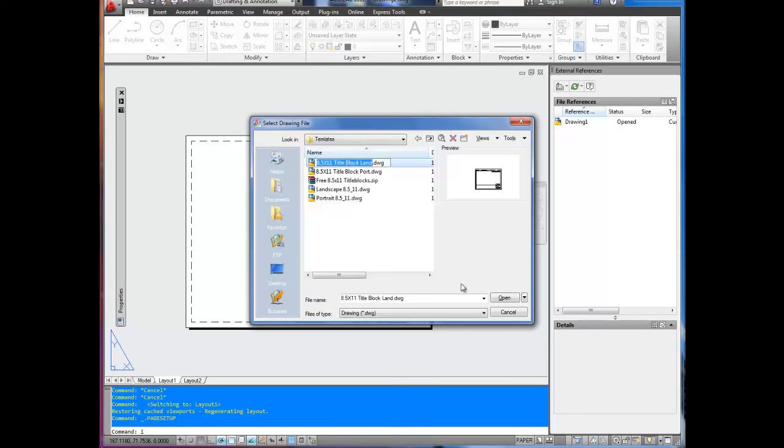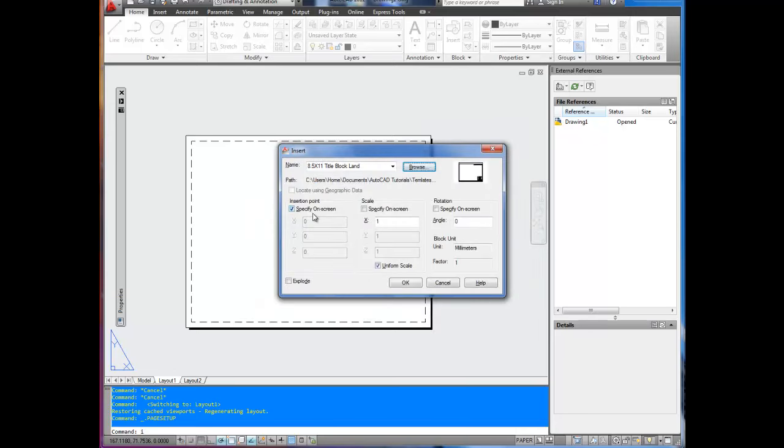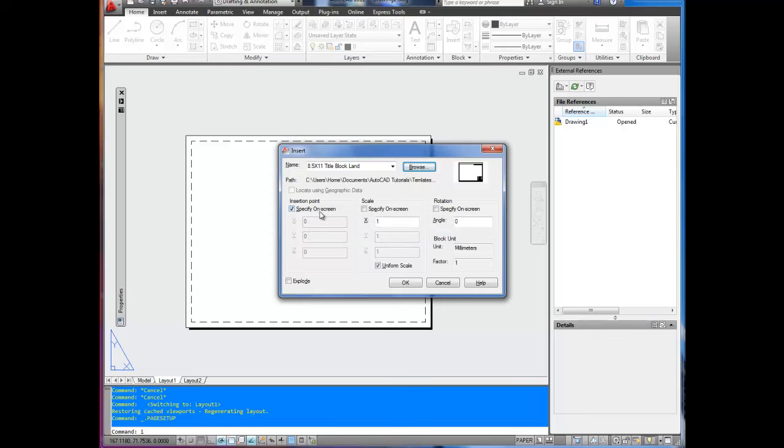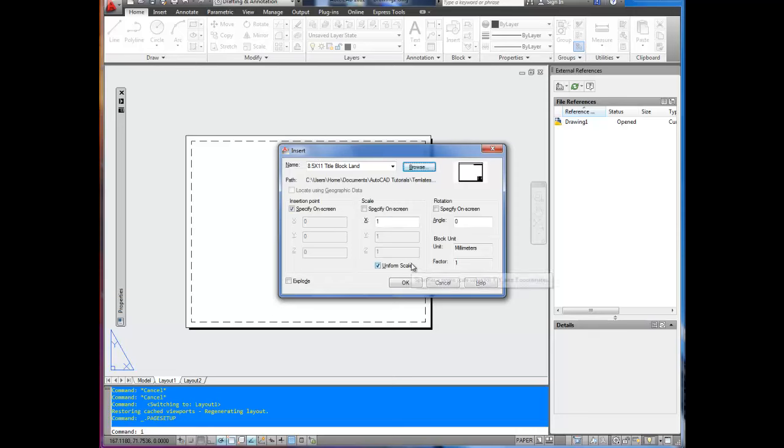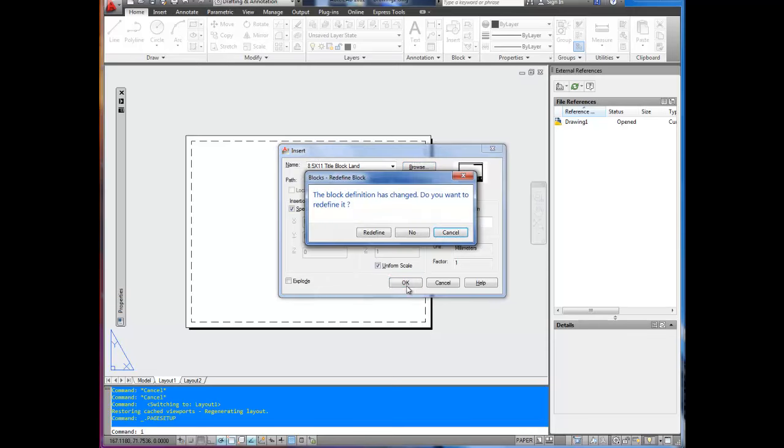To insert a title block, you select it, hit open. We're going to specify the insertion point on screen, so you're going to leave that box checked. But you want to make sure the scale is not checked. We don't need to scale it because it should be coming in at 8.5x11. So we're going to hit OK.